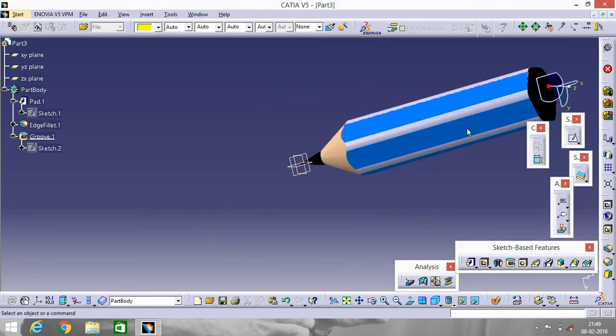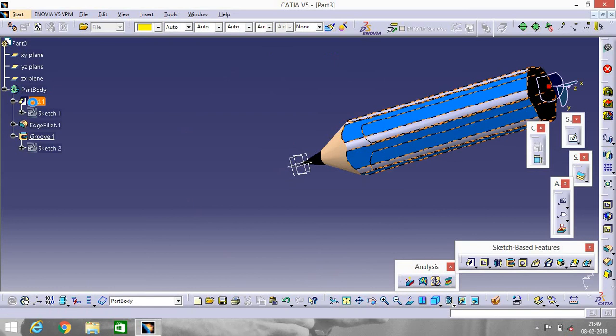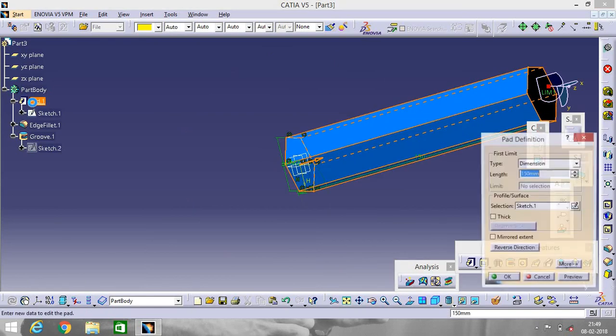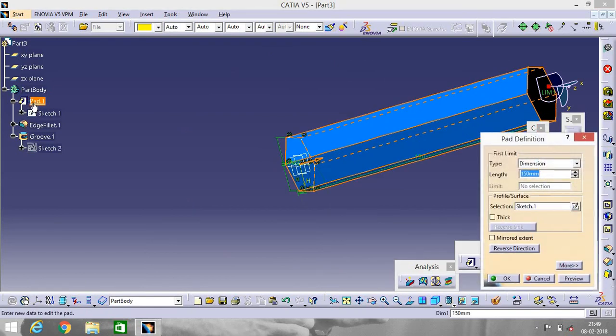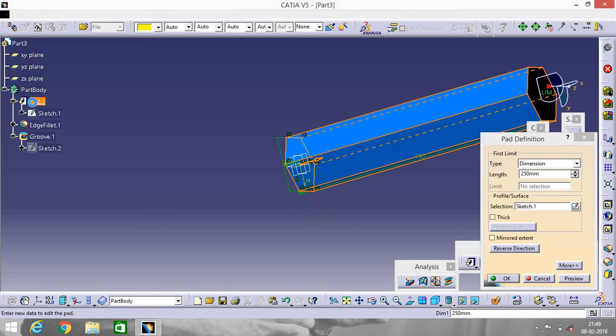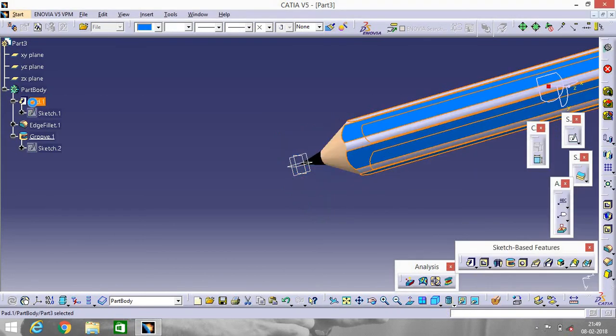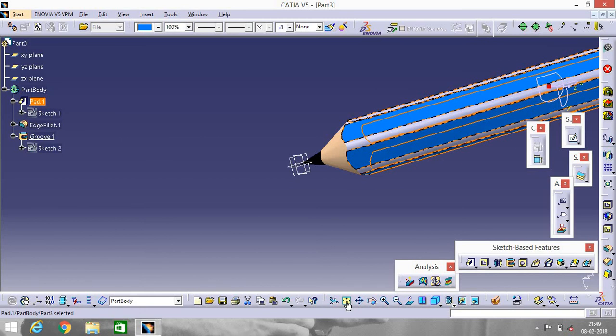Now increase the length. Make it 250. Go to Fit In so that you can see it clearly.